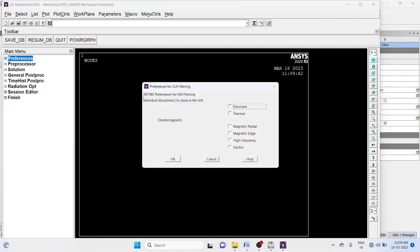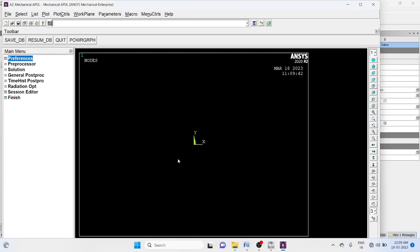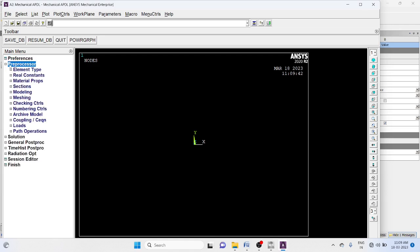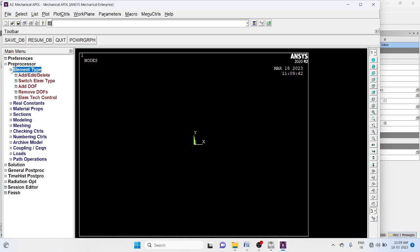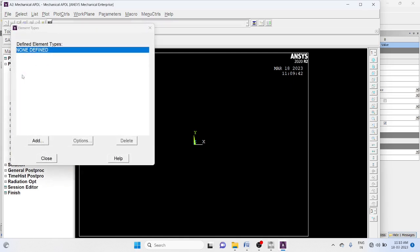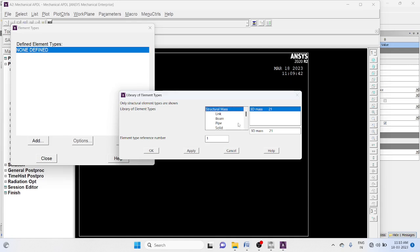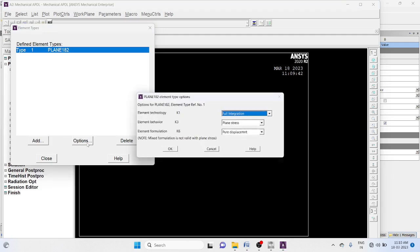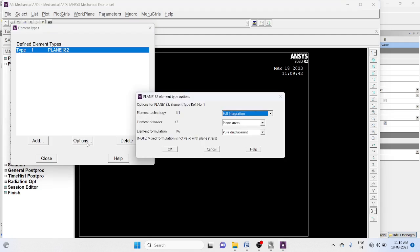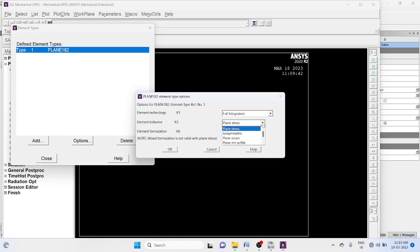Set preferences to structural. Go to preprocessor, element type. Add solid element, quad 4 node 182. Select options, element behavior, plane stress with thickness.